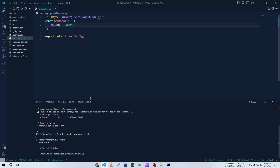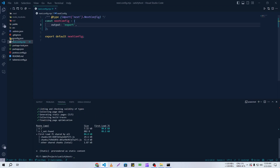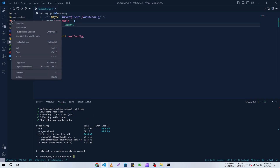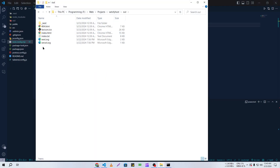Stop the dev server because we need to run npm run build to generate the output folder. It will take some time, so I'm going to fast forward. Here you can see this is our output directory — the output folder. You need to reveal it in your file explorer.